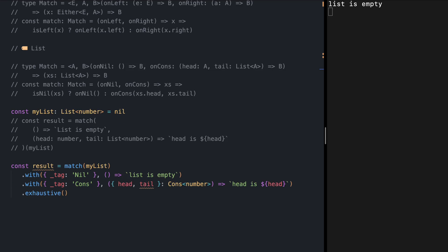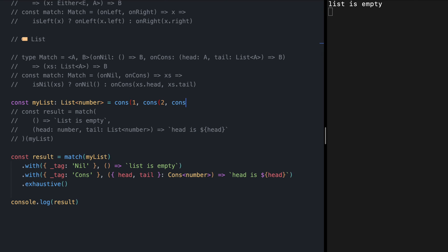Let's try this — console log result. We see 'list is empty', and if I change the list to one, two, three we see 'head is 1'. Thank you for watching this video, please like and subscribe and I will see you in the next one.